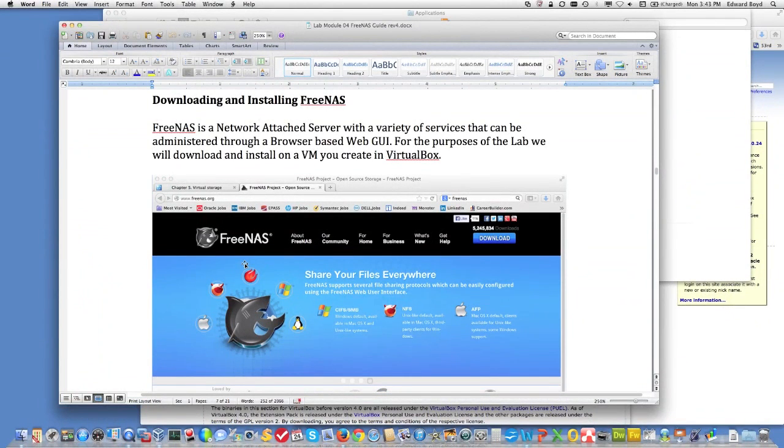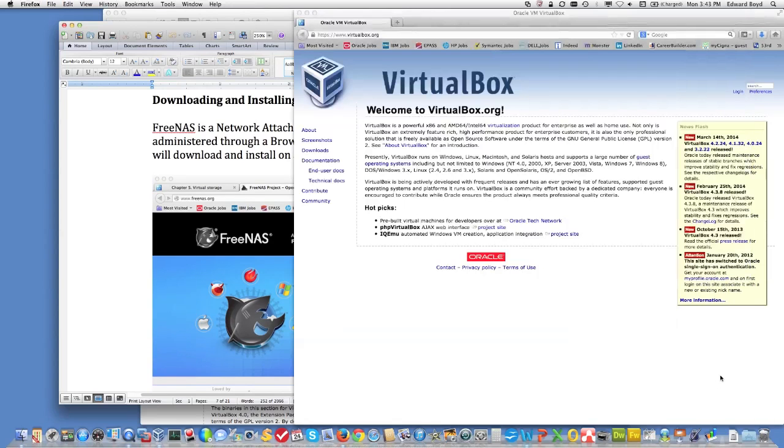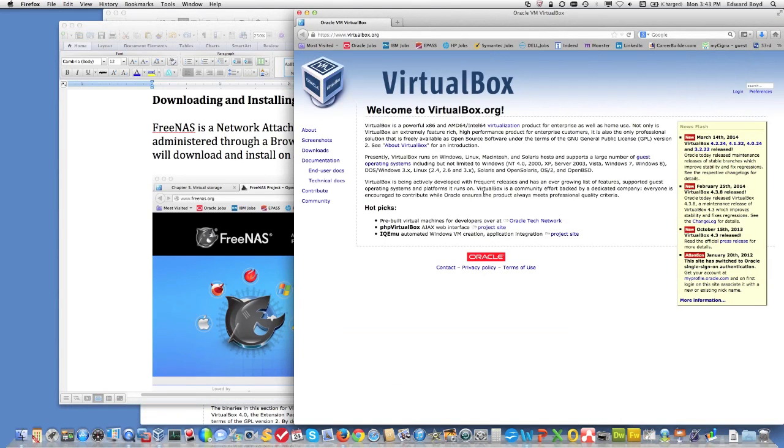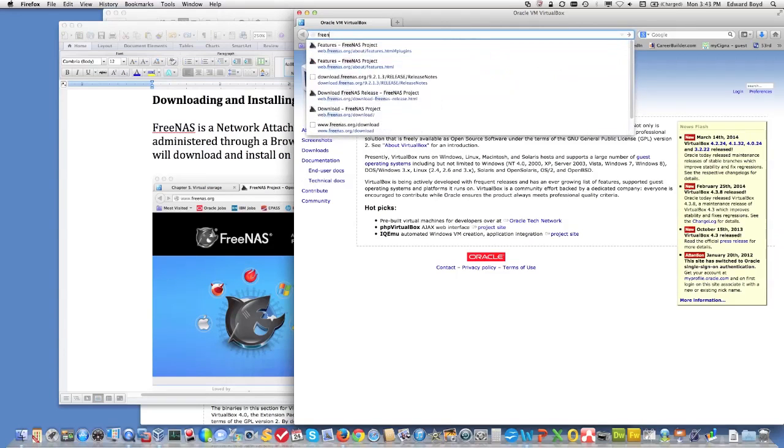Next, what we want to do is download FreeNAS. Now, I'm not going to go ahead and do the download. It takes a little while to download the image, a few minutes. But what I will do is show you where it comes from and which one to pick.